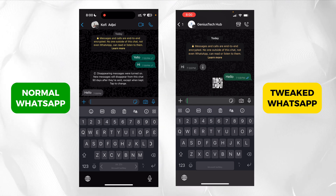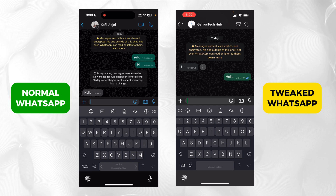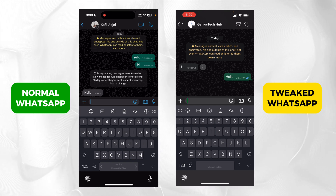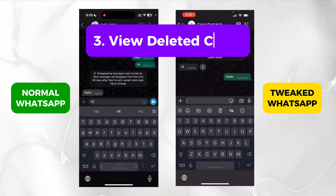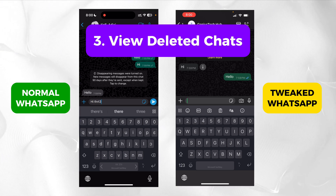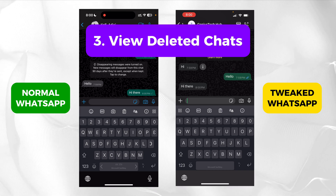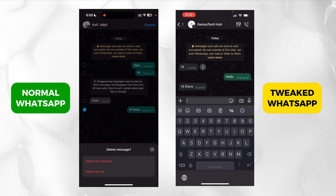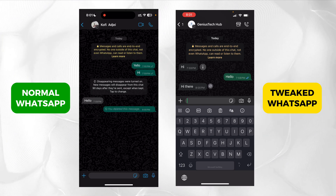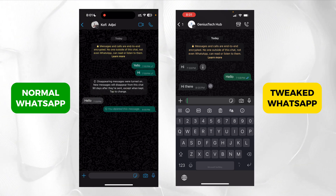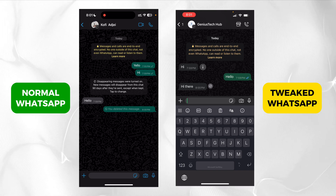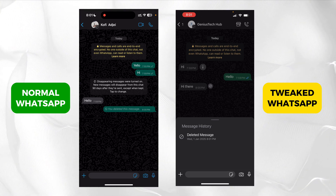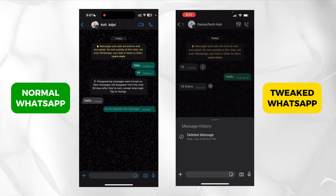Another thing you will most likely find interesting is that if you send me a chat and then you delete it, I can still see it. For example, let's say someone sends a message and then wants to delete it — delete for everyone. You can see that on my right side, on the tweaked WhatsApp, I can still see the message. And it has an indicator on it so I can even tap and see the message history. This is a thing that the normal WhatsApp doesn't have, but this one does.